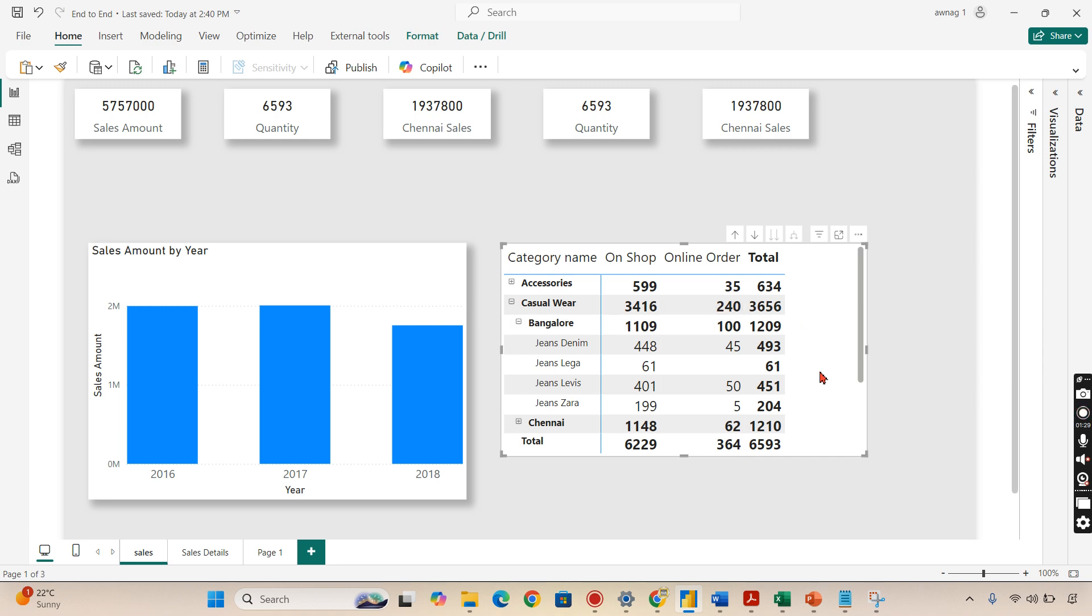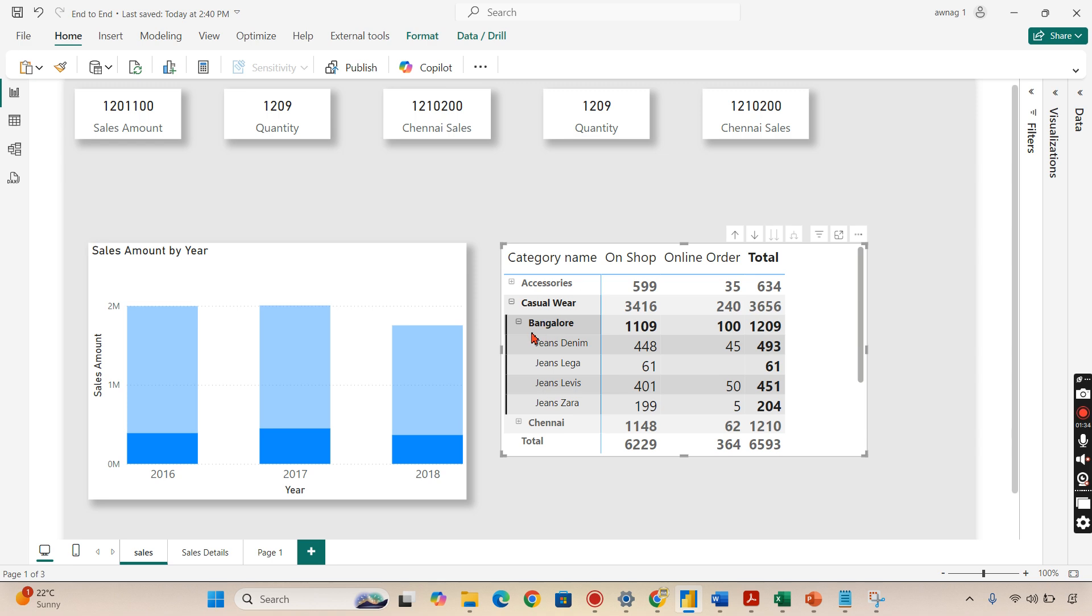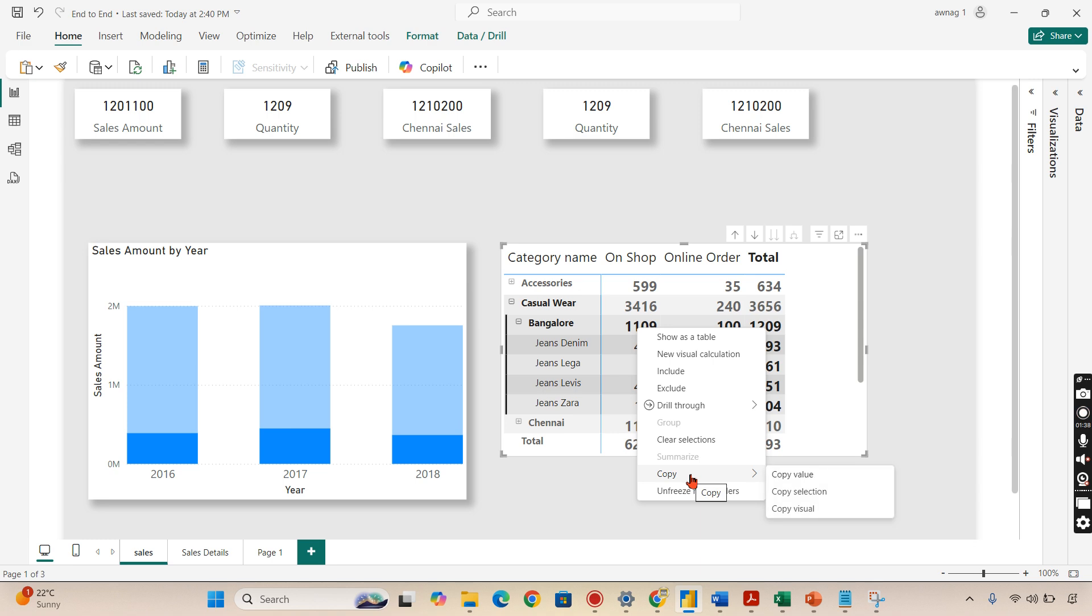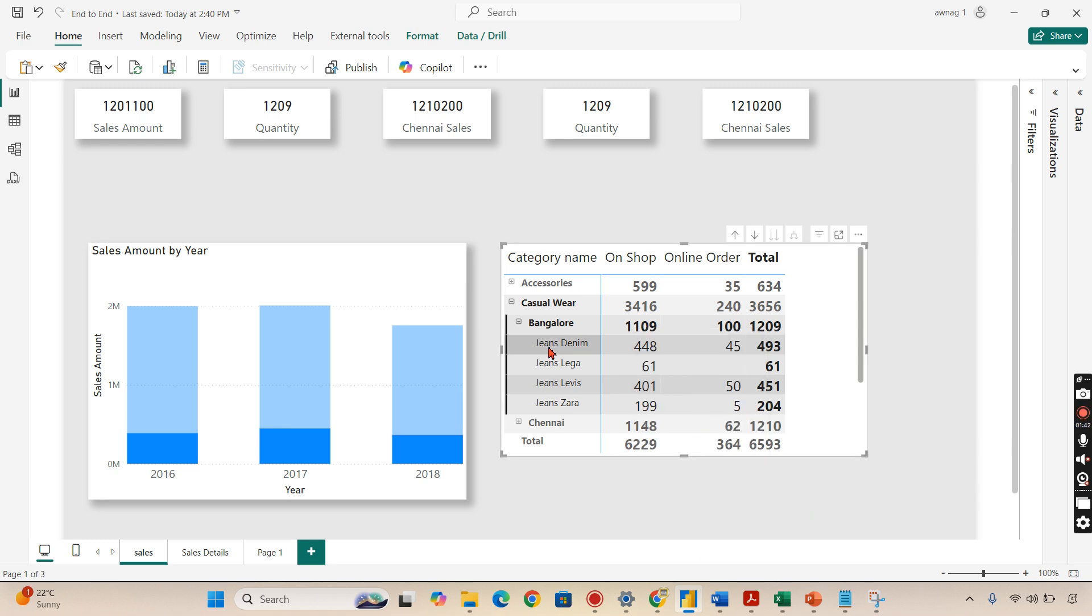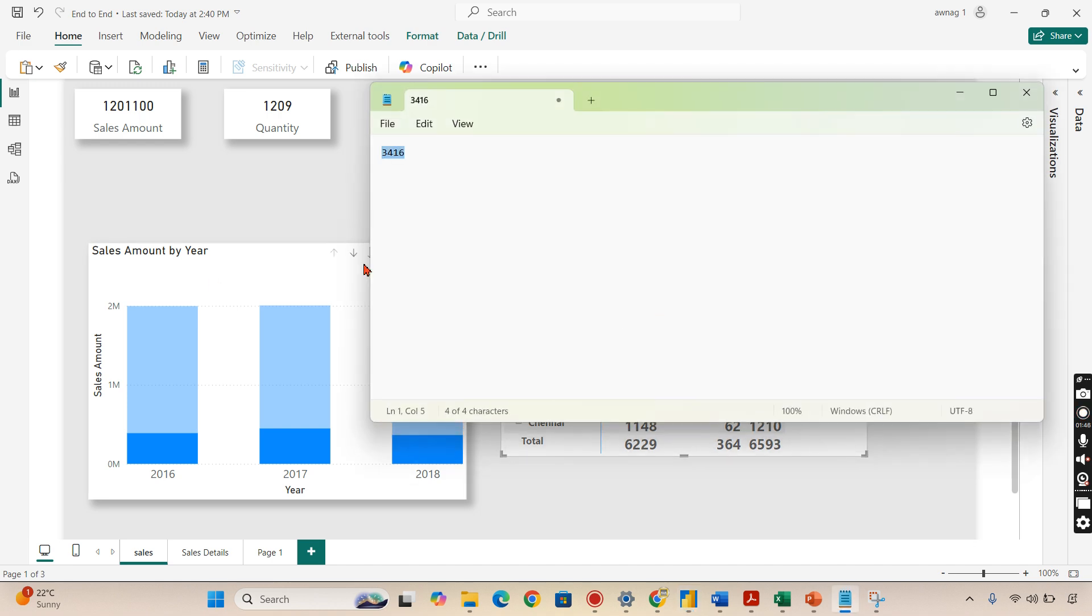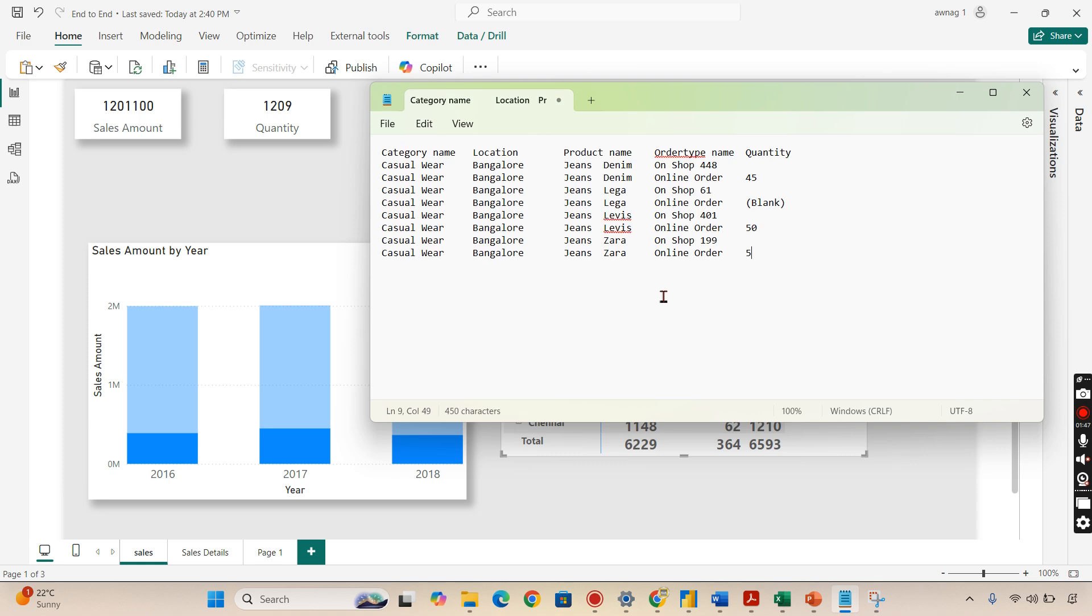Let's see another option. I want the entire Bangalore data over here. For that, let's click on Bangalore. Now the entire Bangalore is selected. When I click on it, copy, and then choose copy selection.